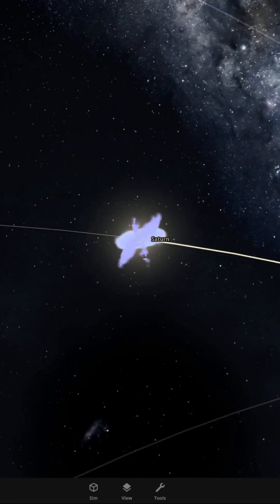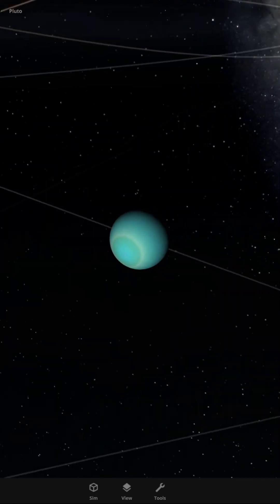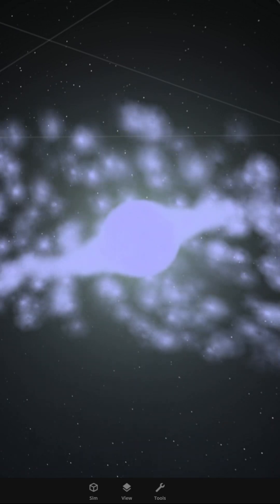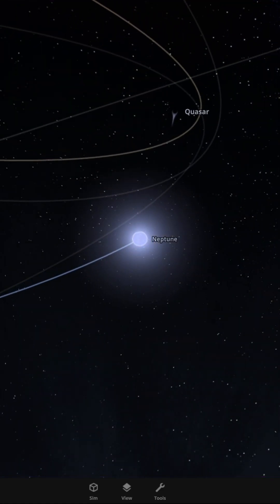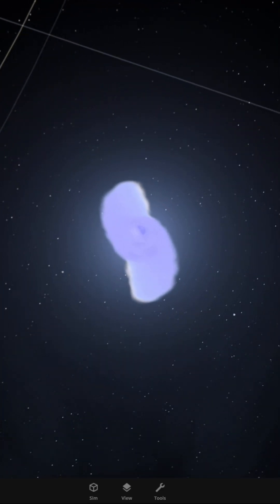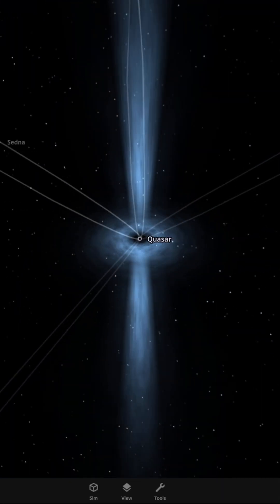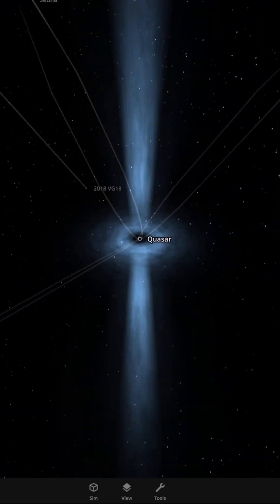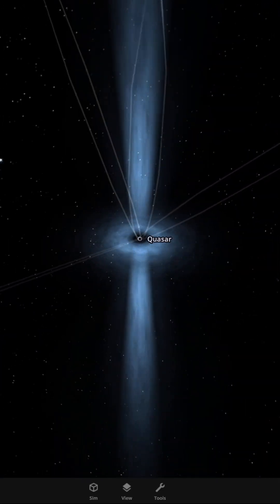Every planet left got ripped apart by the black hole and eventually sucked in. Bad ending. The only things left are small asteroids that aren't big enough to be ripped apart. This one is pretty hard.